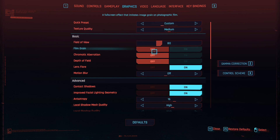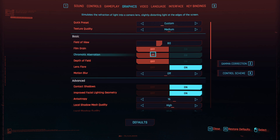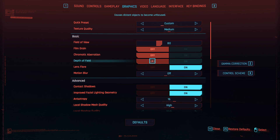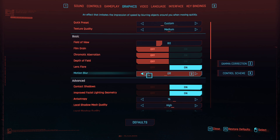The only other settings I changed are under the basic section. I turned film grain off, chromatic aberration off, depth of field off, and motion blur off. All these settings allow for a more realistic feel I guess, but having them turned off allows for a much clearer picture while using less PC resources. This in turn helps your PC to run the game better, or to record or stream it better with a much crisper image.